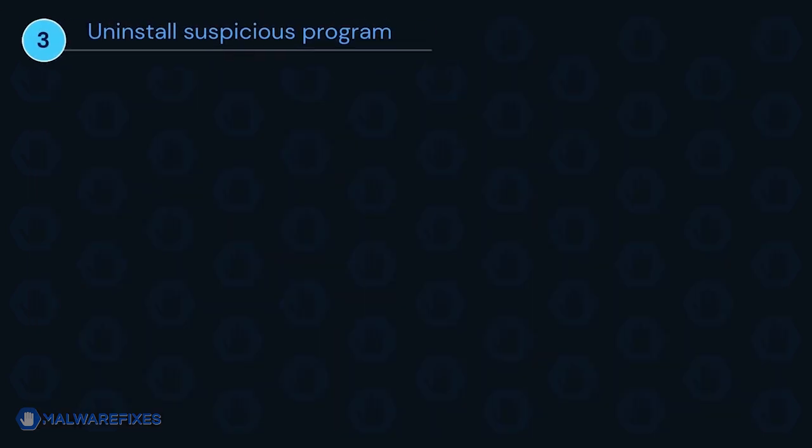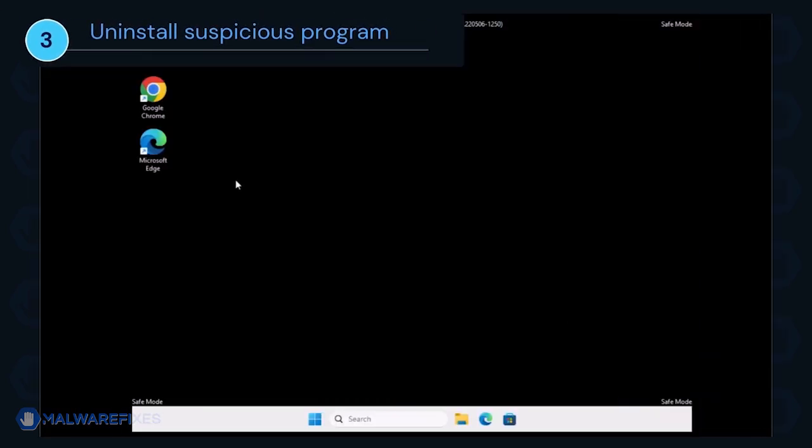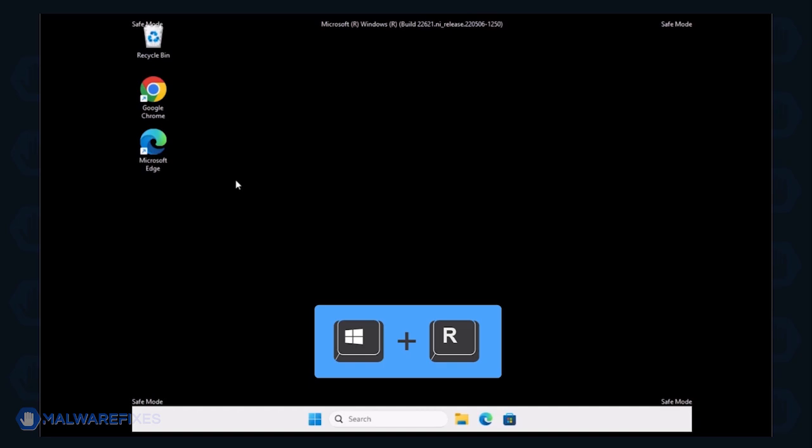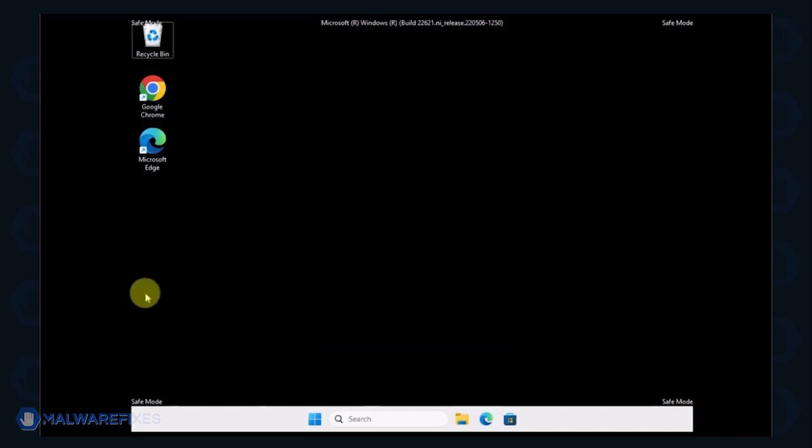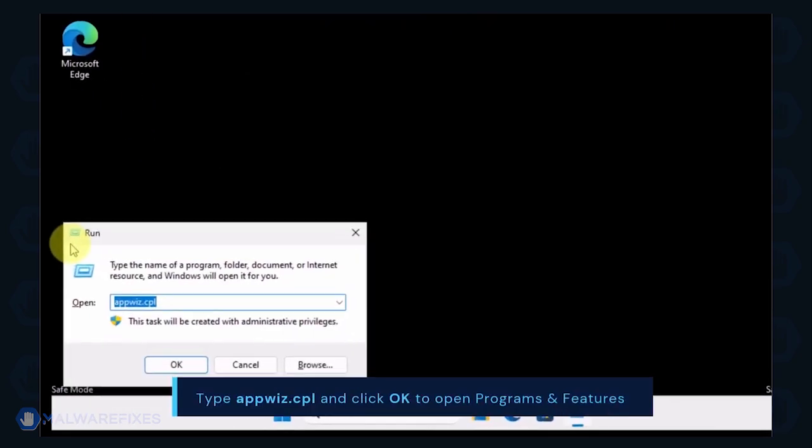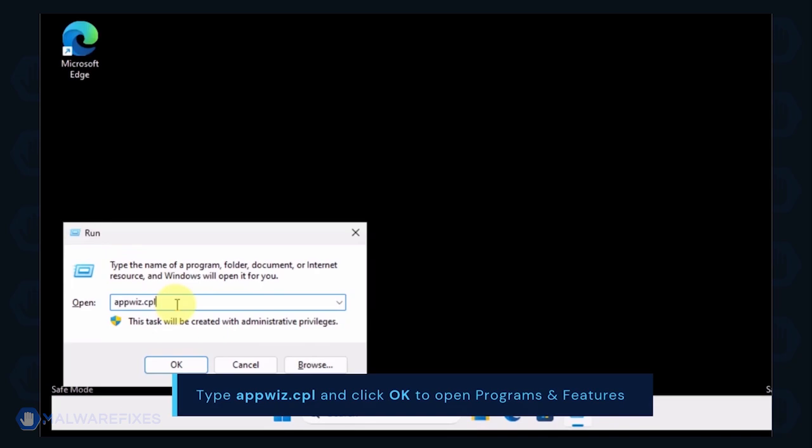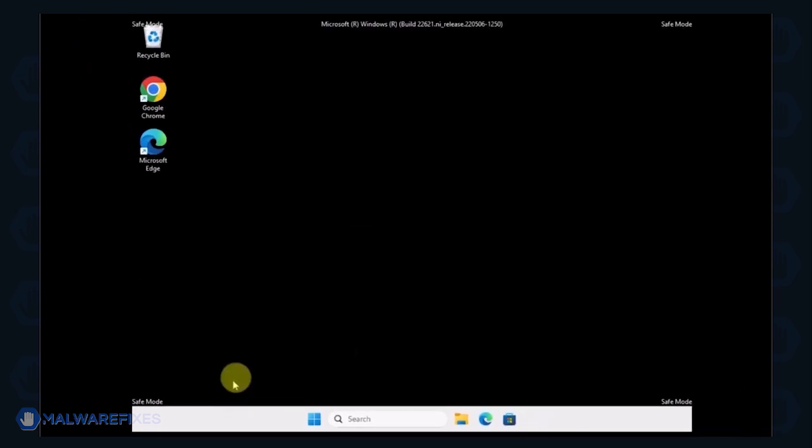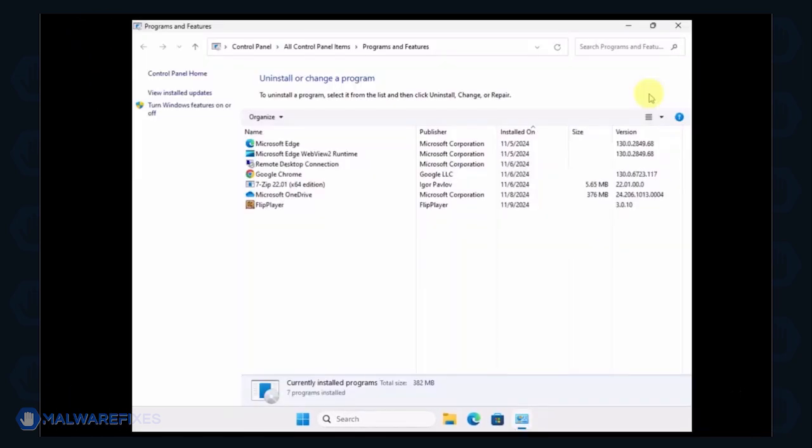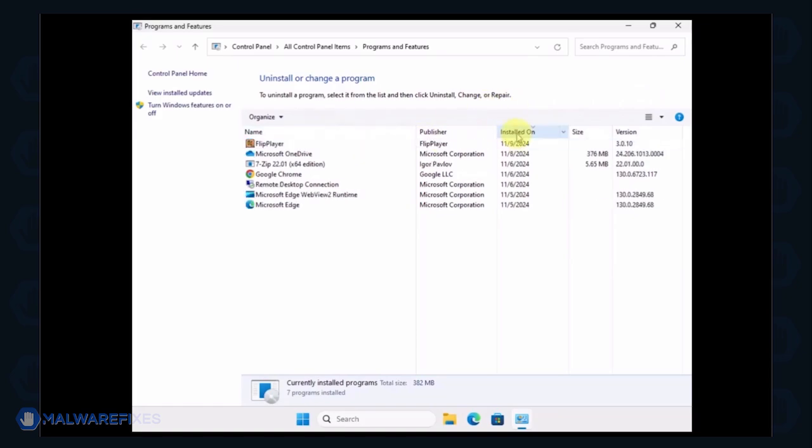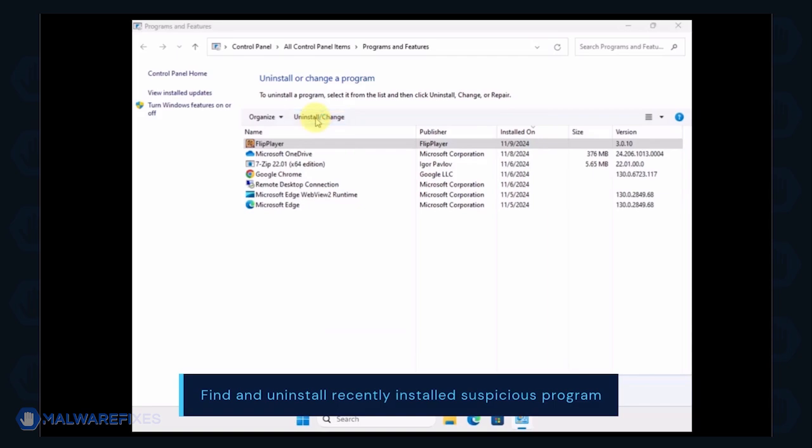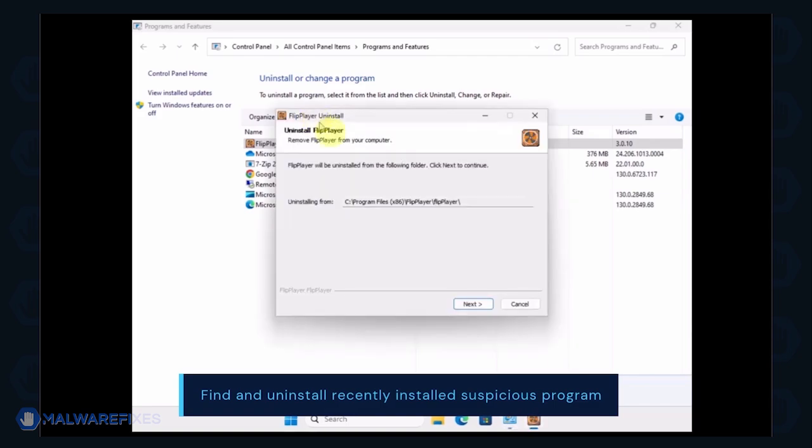After booting Windows in Safe Mode, we will now uninstall Suspicious Programs. Press the Windows key plus R on the keyboard. In the Run dialog box, type appwiz.cpl to open the Programs and Features window. Next, arrange the programs in chronological order to see the most recently installed programs. Select a Suspicious Program that you do not remember installing. Click the Uninstall button to remove it from Windows.